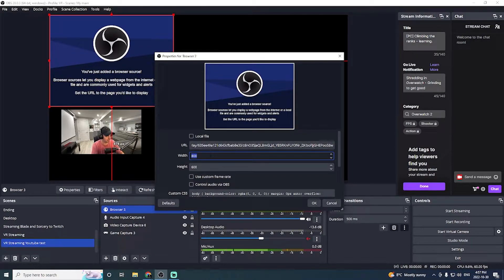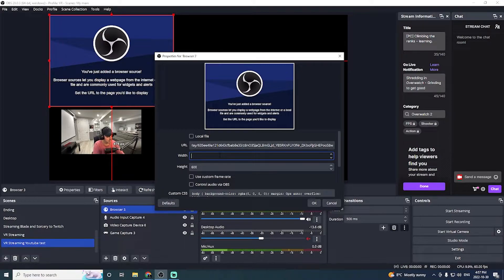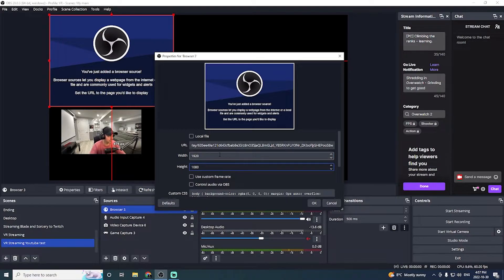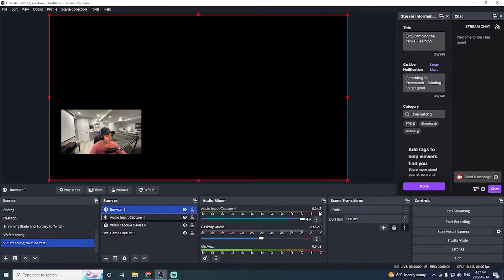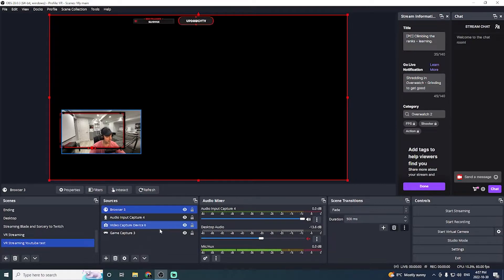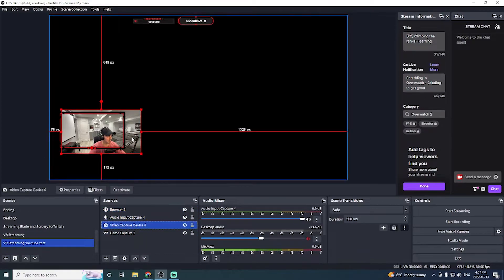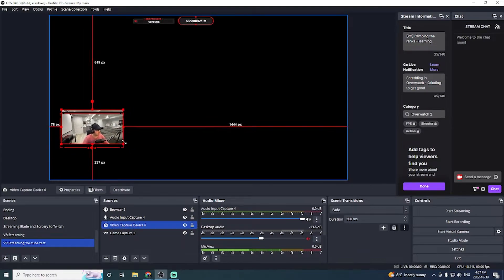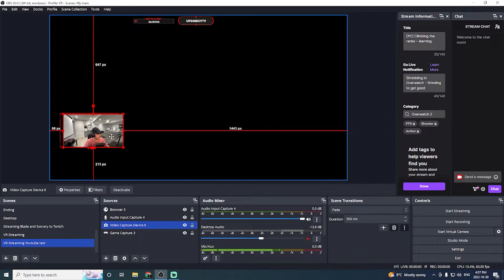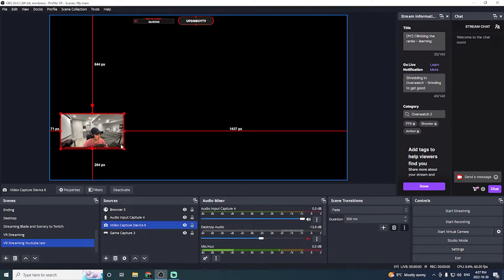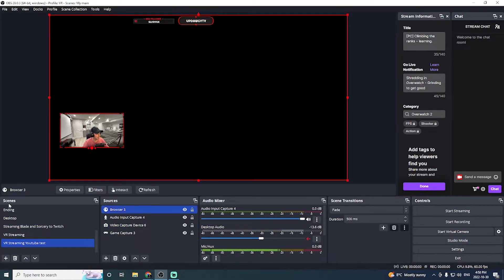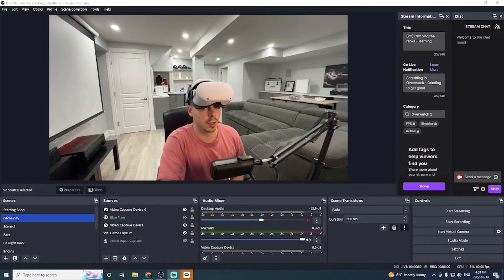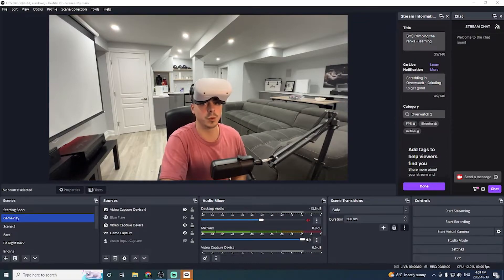And under the URL, we're going to enter in our link. And then for the width, we're actually going to do the same as our stream. So it's 1080. Oh, no, it's 1920 by 1080. And then we're going to click OK. And what it's going to do is it's going to add the overlay. So what I'm going to do here is I'm going to resize my video. So I'm going to click my video capture device. And I'm just going to shrink it so that it fits in the box kind of nicely. And there we go. Looks pretty good.